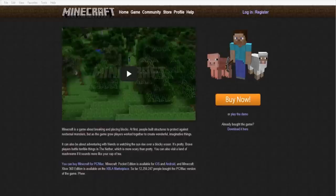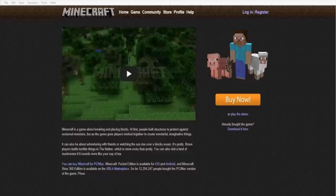Make sure that you have the correct version of Minecraft downloaded and installed on your computer. If you have not already done so, make sure that you go to minecraft.net — I'll include the links in the description below for your easy viewing and downloading.